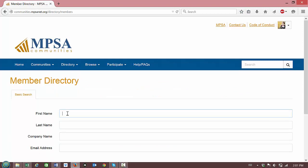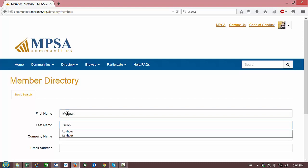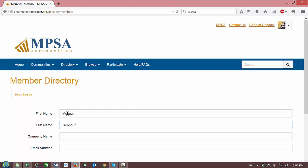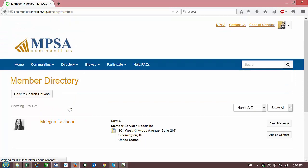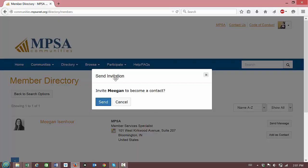In this case, we'll search for me. I'm going to enter Megan Eisenhower and click Find Members. We found me in the directory, and you can click Add as Contact. It'll give you the option to send an invitation to add Megan as a contact, and you click the blue Send button.